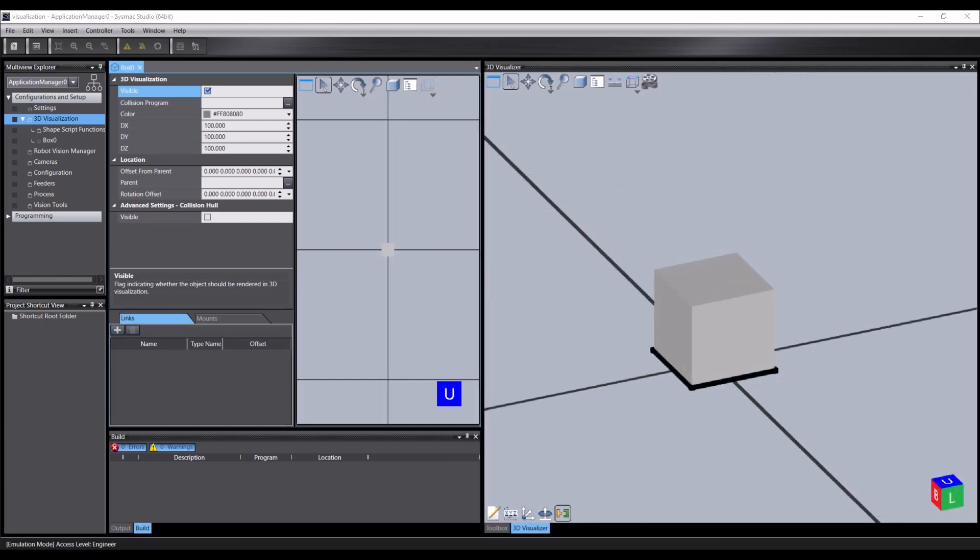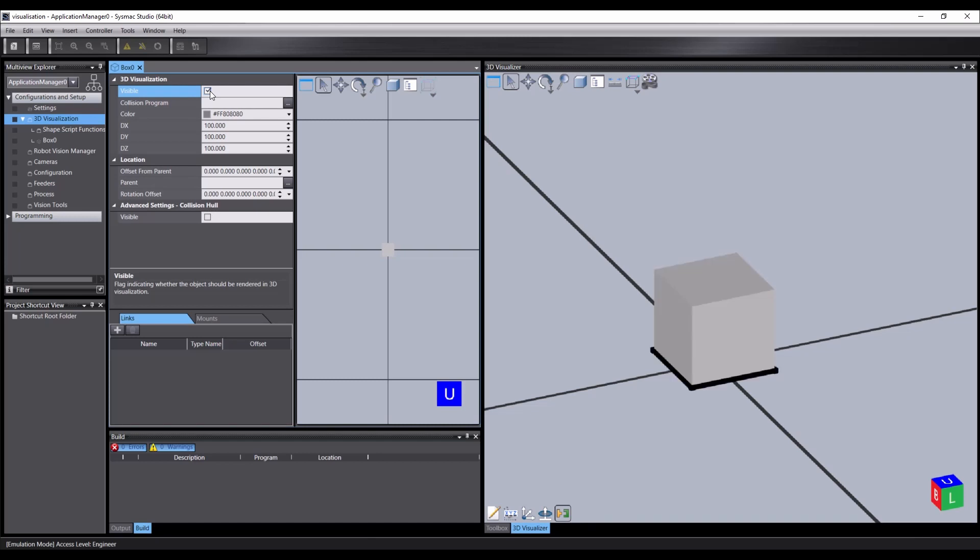If we take a look at the object editor, we will see it offers the same options for editing that we have in the visualizer, but with a few extra options. We can toggle the visibility, which is useful if we want to create instances from other code without the original objects appearing, or to make an invisible collision box. We can add a collision program, which will be triggered if another object collides with this one in the simulation. Again, we will look at collision later.